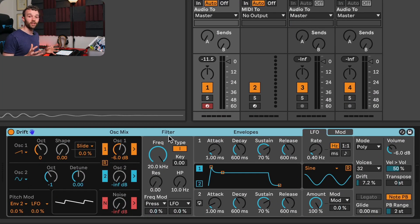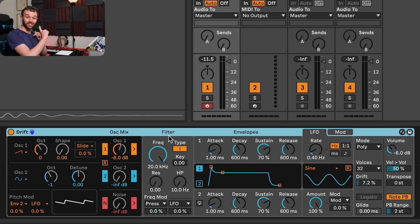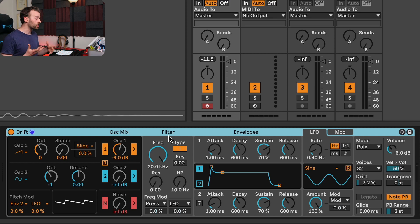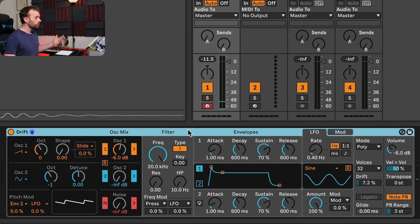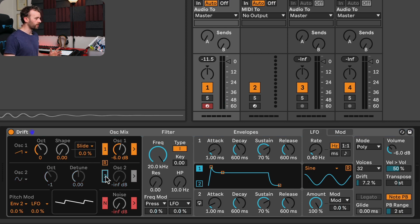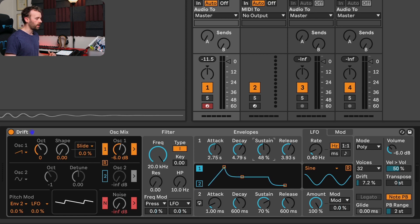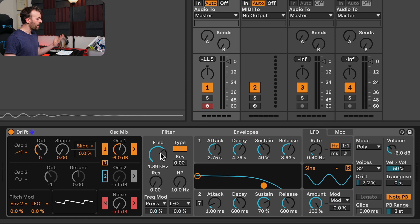Here I have the Drift synthesizer loaded up inside of Ableton Live, and to demonstrate the MPE effects I'm going to be using the Ableton Push 3, which allows us to apply per-note pitch bend, pressure, and slide controls. To start, we need to create a basic pad sound, because these types of sounds are really good at showcasing the possibilities of MPE from a performance aspect. I'll turn off the second oscillator, increase the attack and release of the amplitude envelope, increase the decay, pull down the sustain, and reduce the cutoff frequency of the low pass filter. Now we have a simple, slow-moving pad sound with a sawtooth wave.